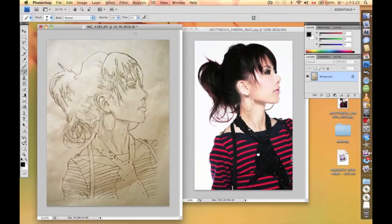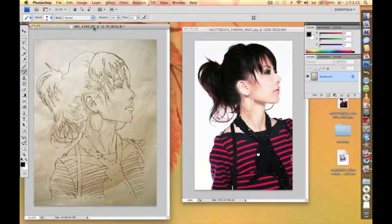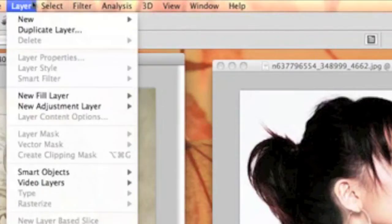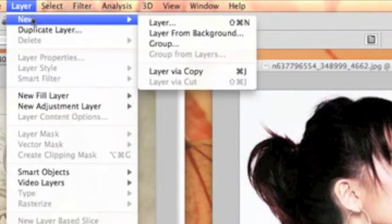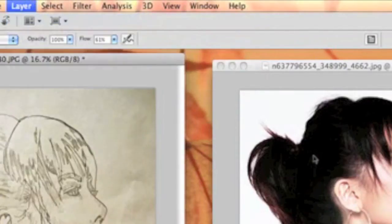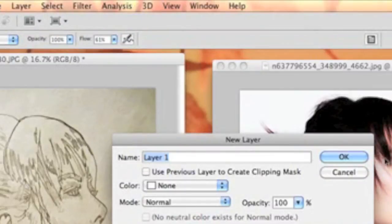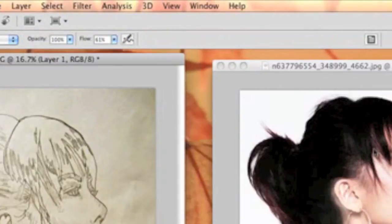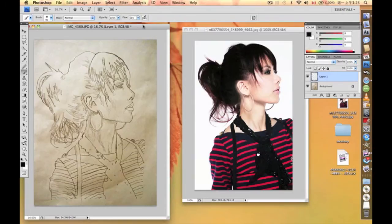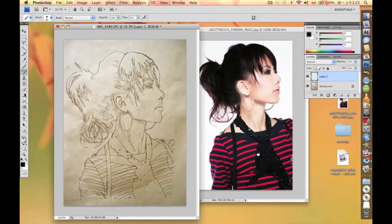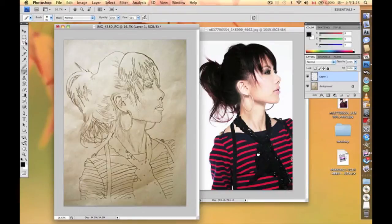And then the second thing that we need to do is we're going to create a new layer. This is layer one. And then we're going to choose our polygon lasso tool to just scale it in, zoom in.